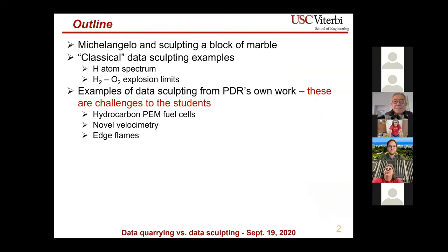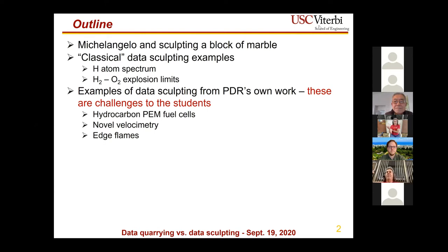The outline begins with a discussion of Michelangelo and what that has to do with combustion. Paul will give examples where people found unusual results that seemed unimportant but contained enormously important underlying meaning — including the classic hydrogen atom spectra and the explosion limits of hydrogen-oxygen systems. Then he'll give examples from his own work, framed as challenges to students, noting that the first two examples haven't even been published yet.